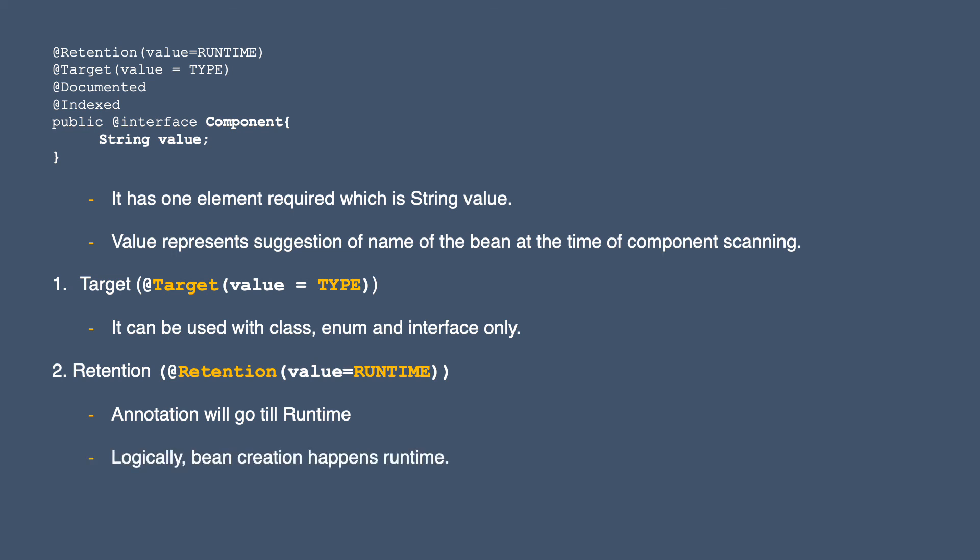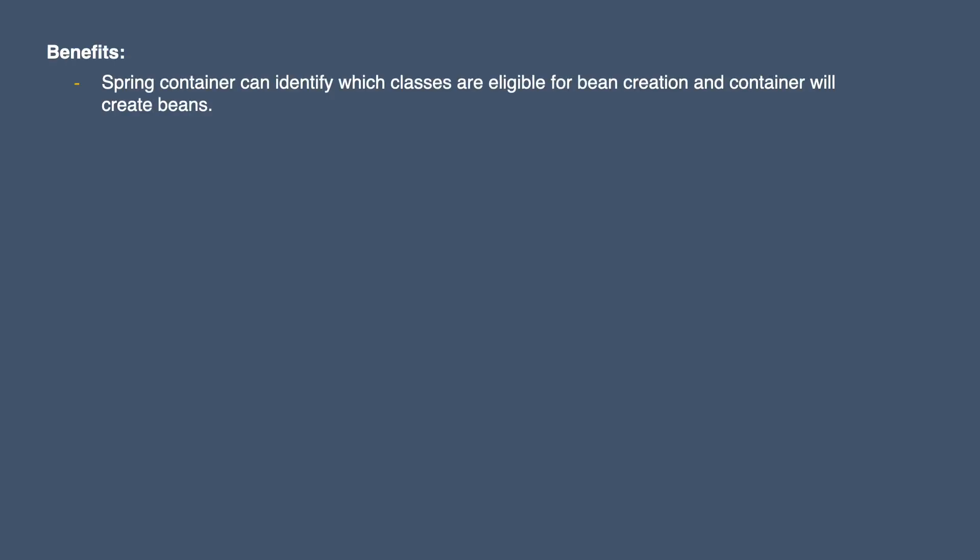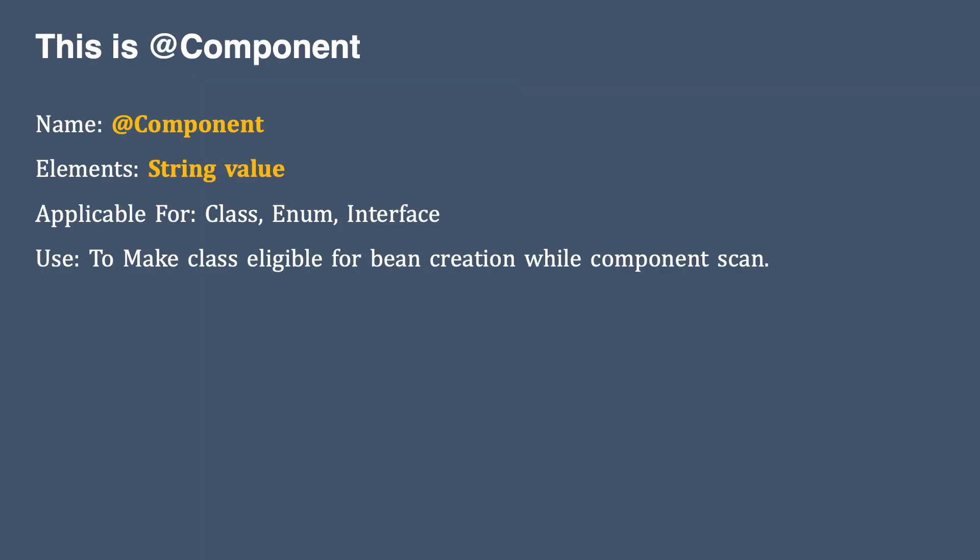So this property also makes sense. The benefit of using this annotation is that the Spring container can identify which classes are eligible for bean creation and the container will create those classes. That was all about Component. Thank you very much.